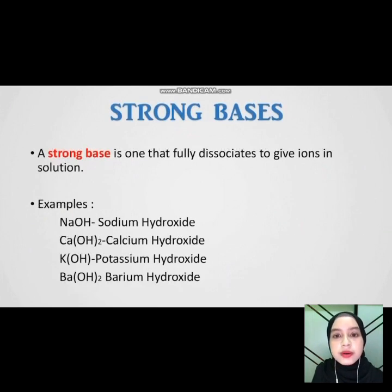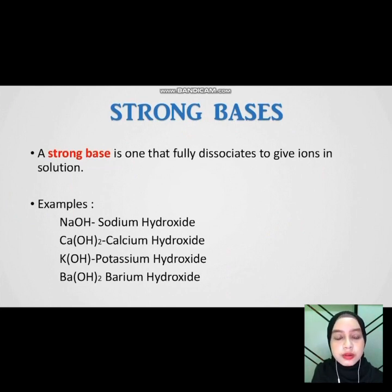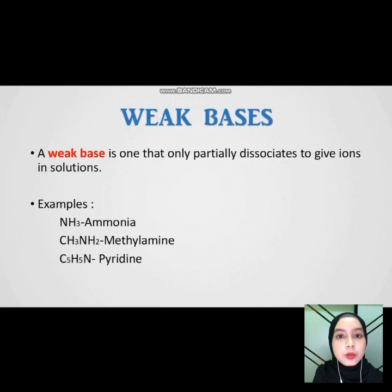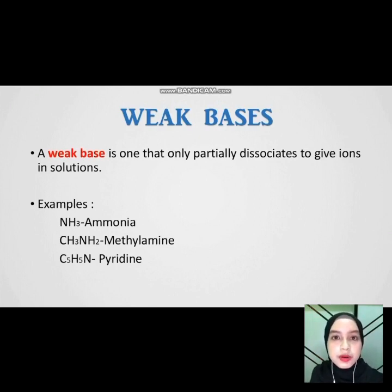For strong base — a strong base is one that fully dissociates to give ions in solution. This is an example for strong base. Meanwhile, a weak base is one that only partly dissociates to give ions in solution. This is an example for weak base.